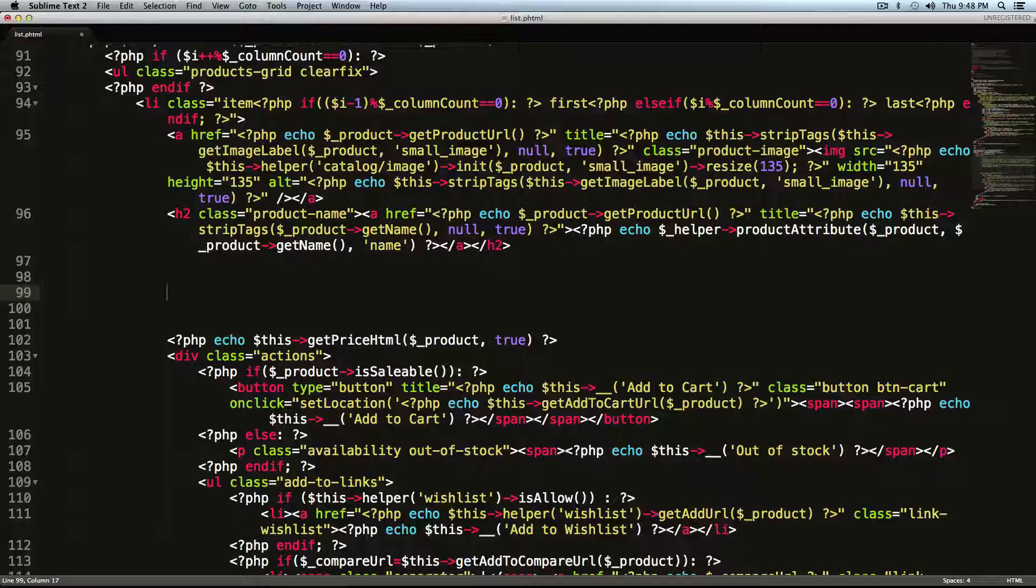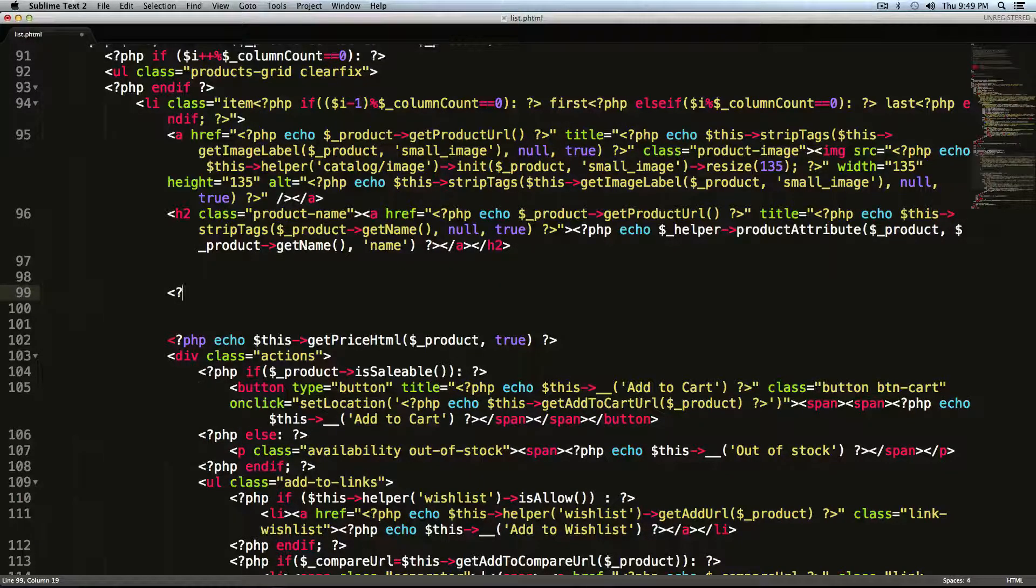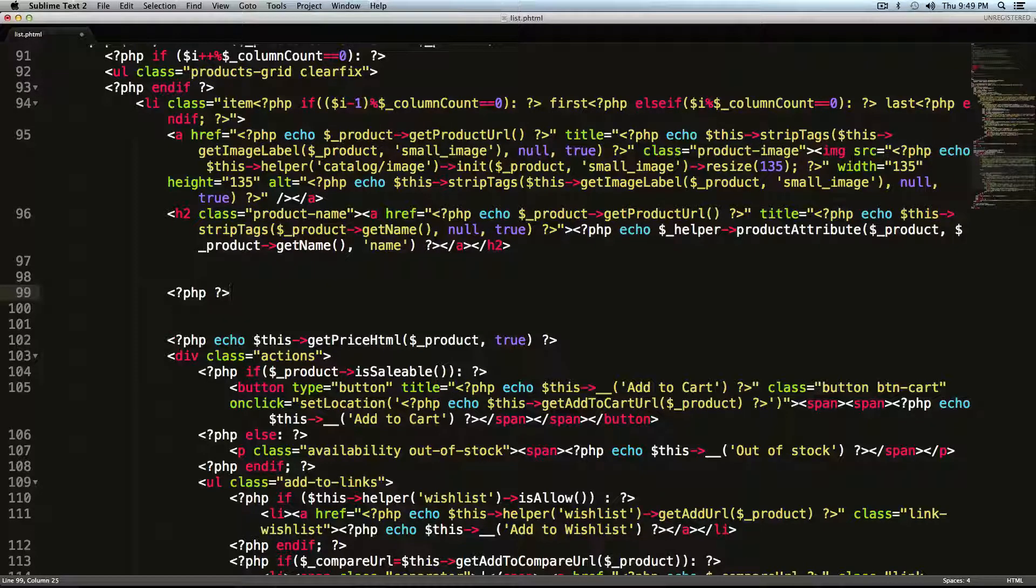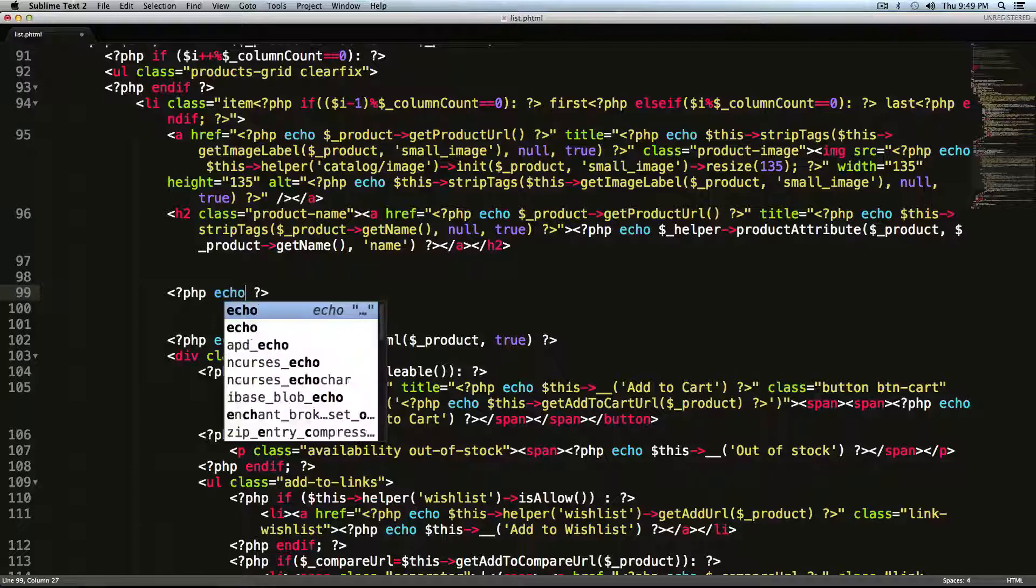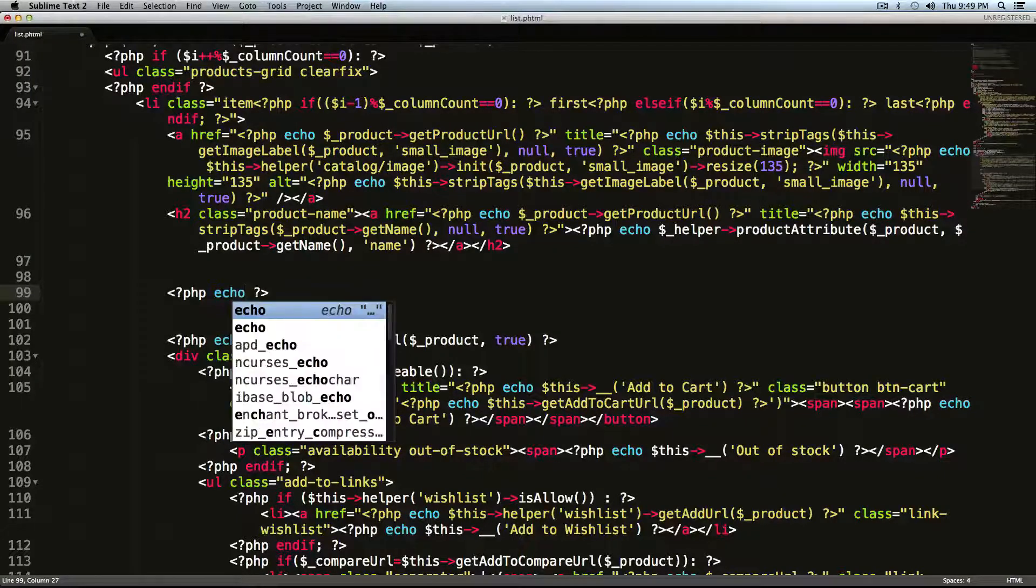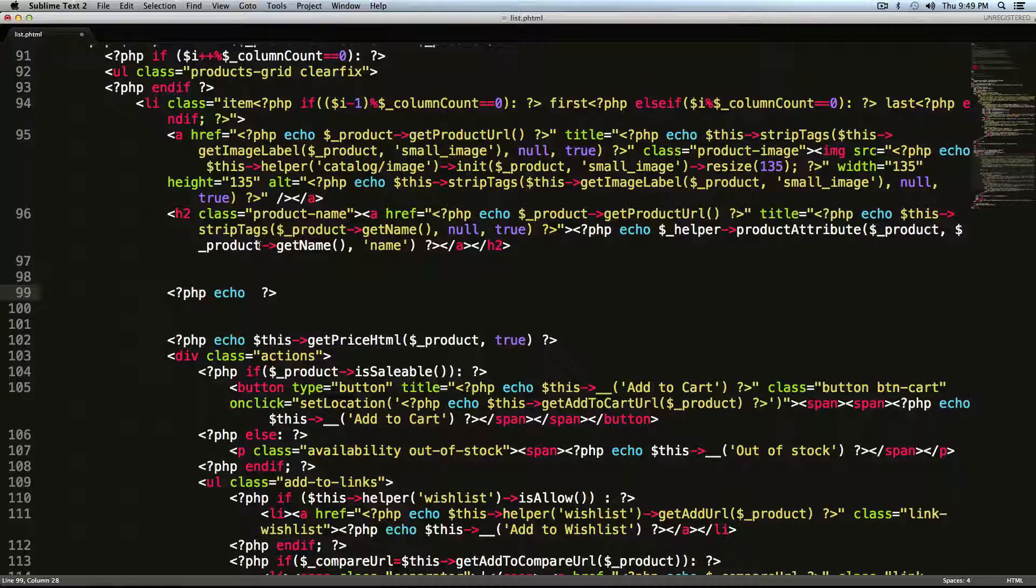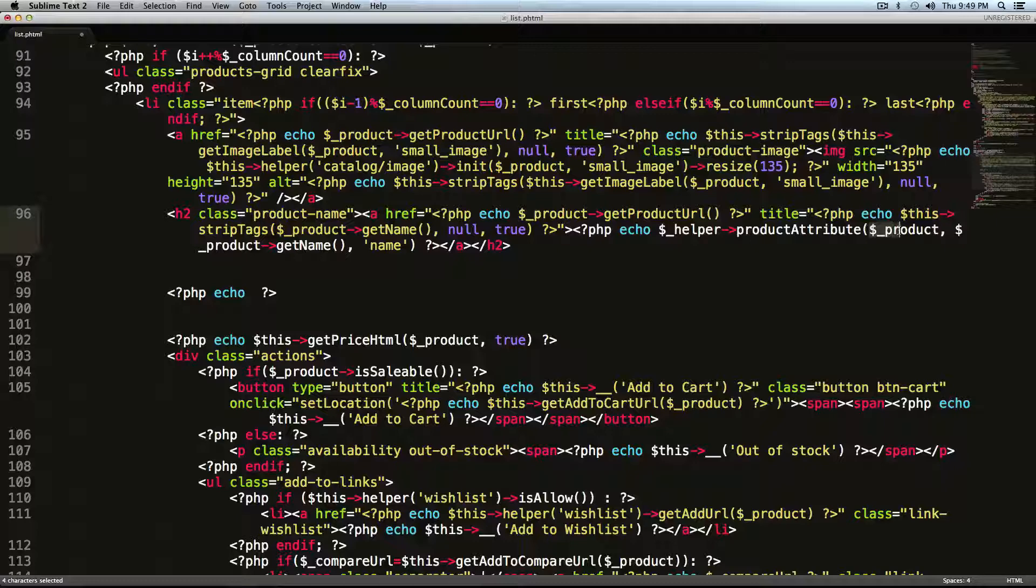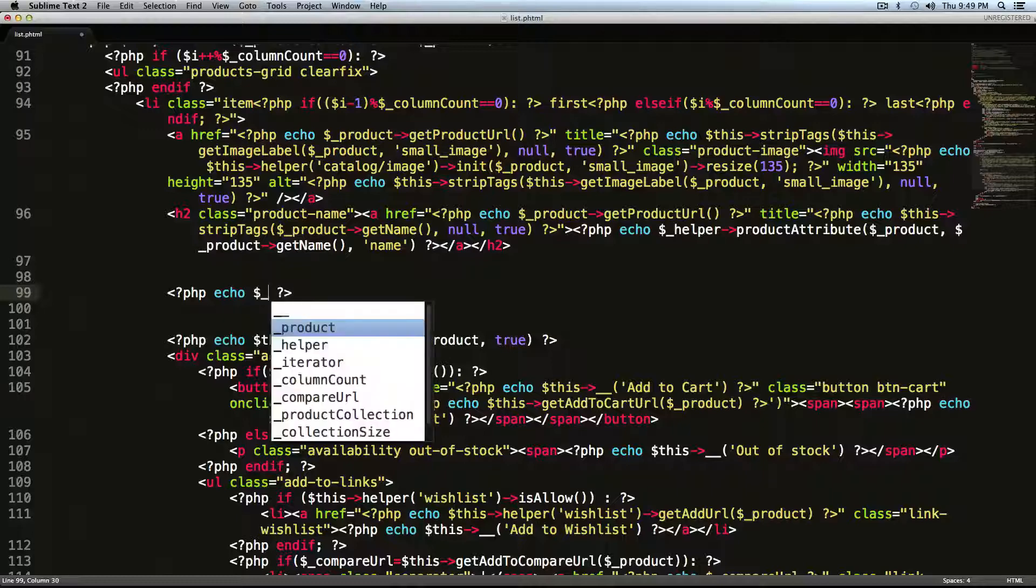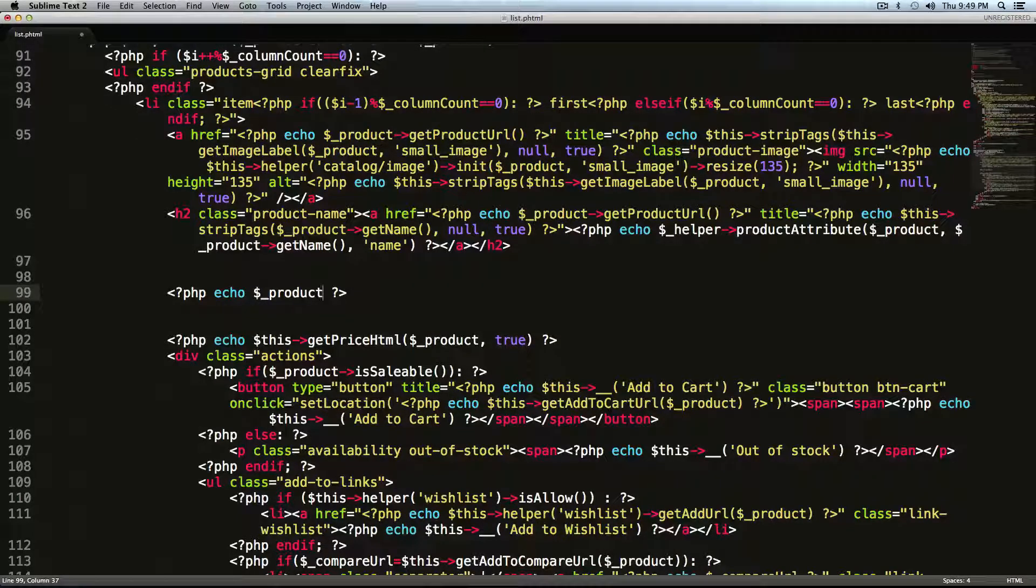And we're going to type less than question mark PHP. And this is just an opening PHP tag. And then we're going to do question mark greater than. And inside here we're going to type echo. And then we want our product. So if you look at some of these other examples to get anything for the product, it's dollar sign underscore product. So dollar sign is how you have a variable in PHP.